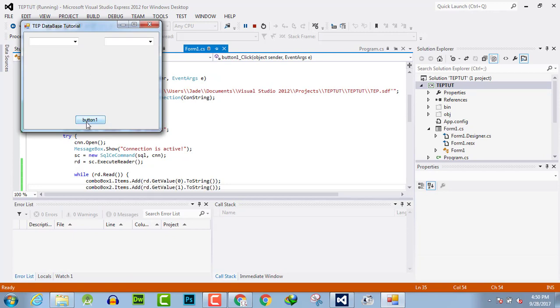When I click on the button, this combo box will show the values present in the ID column, and this will show the values present in the name column.